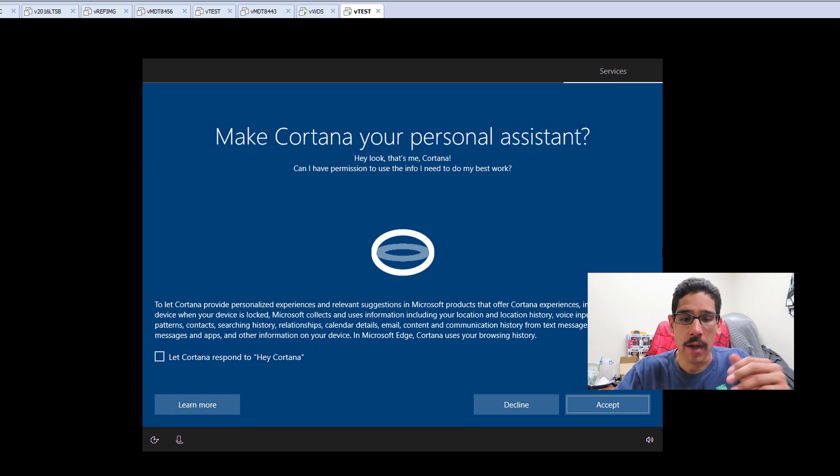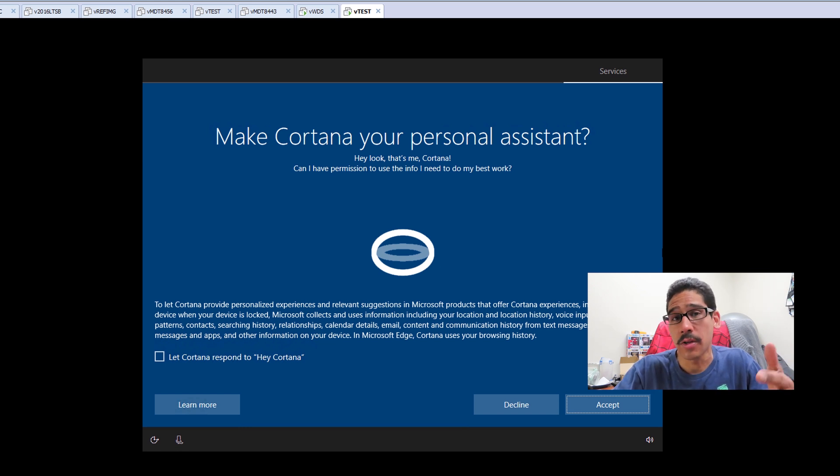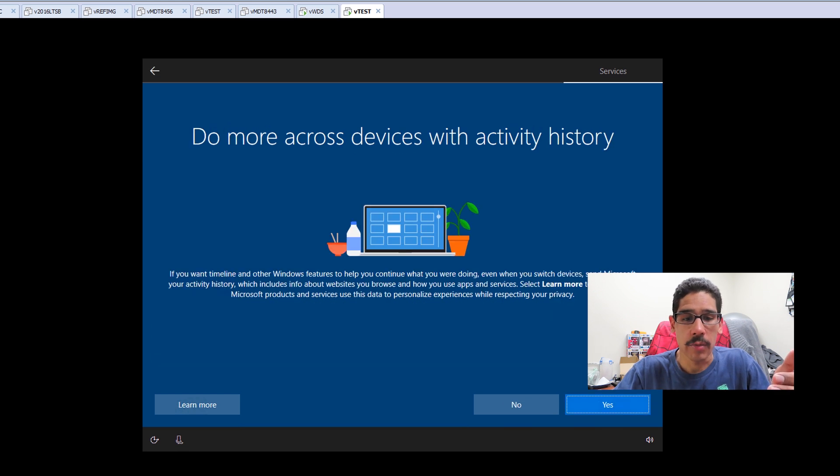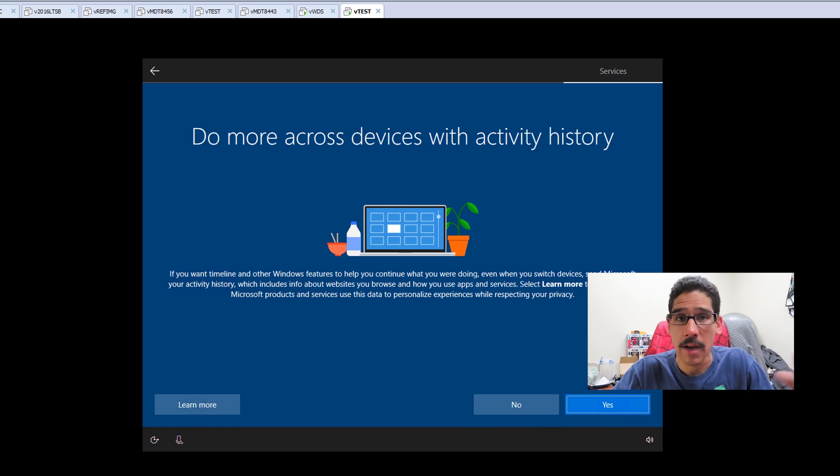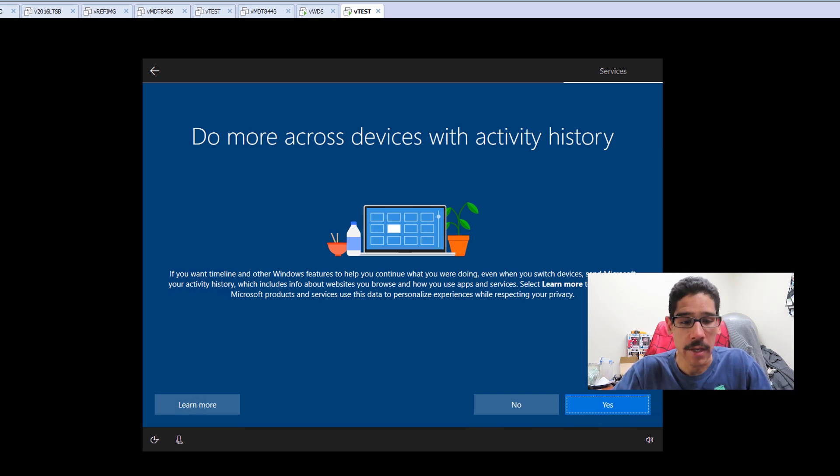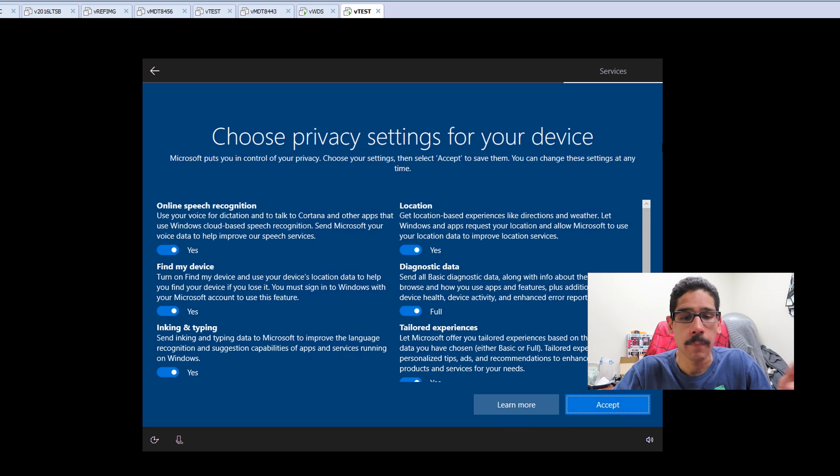You are able to deny or accept Cortana to be your personal assistant. And once you do that, you get to this. If you want to share information with other devices that have Windows 10 and you're logged into, you could do that. If not, you could hit no or yes, it's up to you.